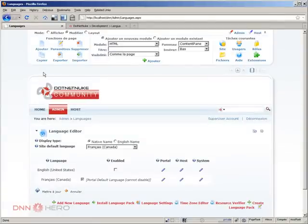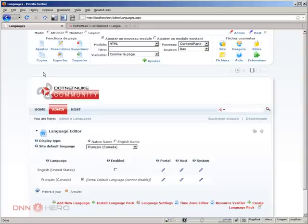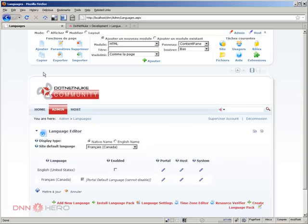And also we have seen how to disable the English text, the English language, and enable another language so the second language, in our case French, would be the default and only language of the website. So this is basically it for now. Thank you very much.